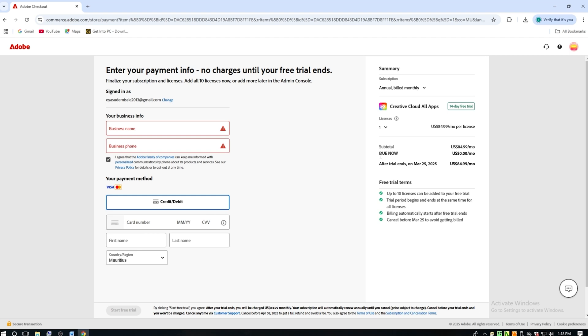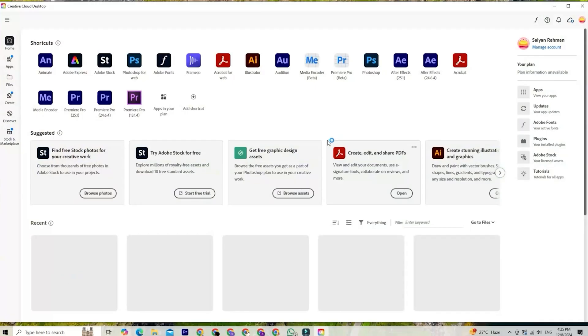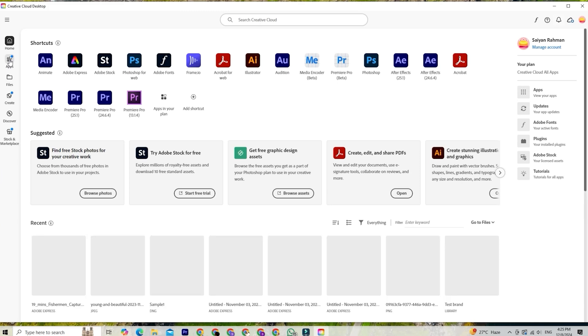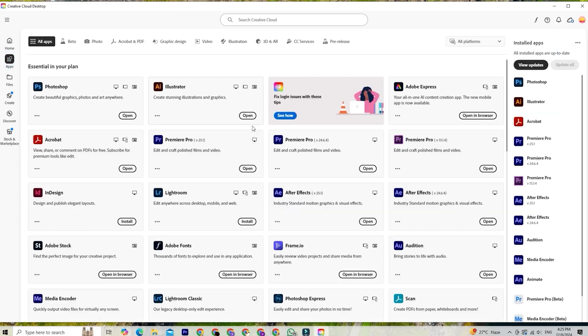After you've set up your free trial, Adobe will prompt you to download the Creative Cloud app. This is where you'll install Photoshop. Once Creative Cloud is open, just find Photoshop in the app list, hit install, and let it do its thing.